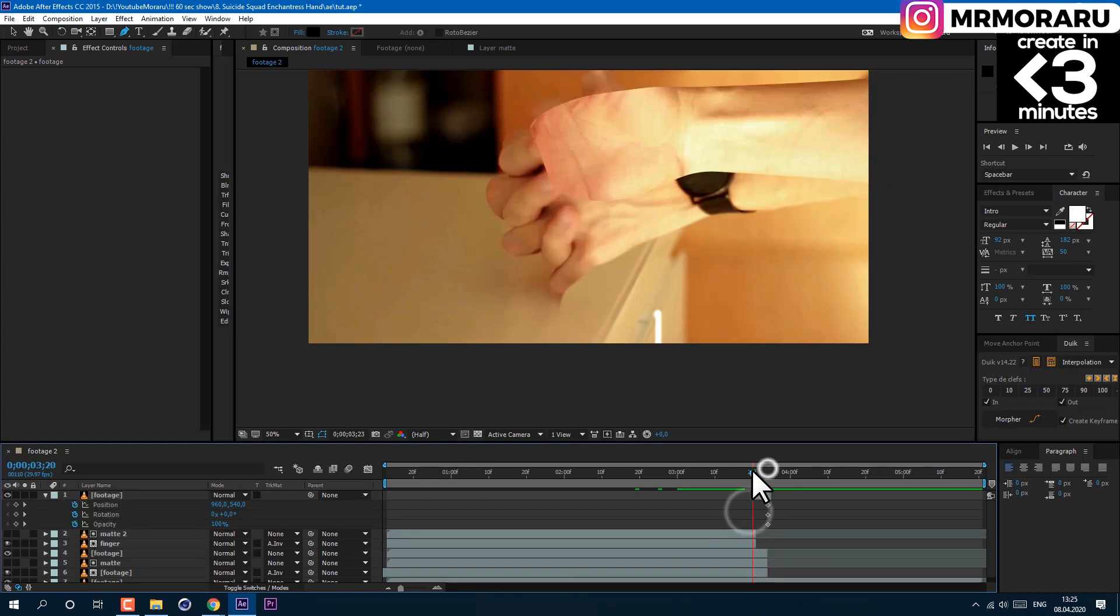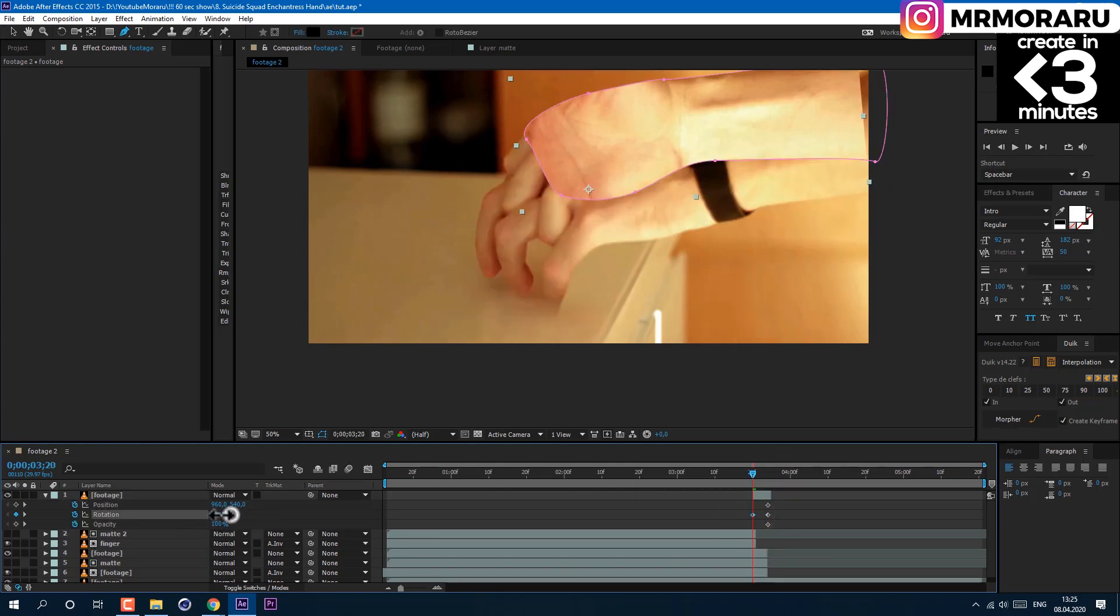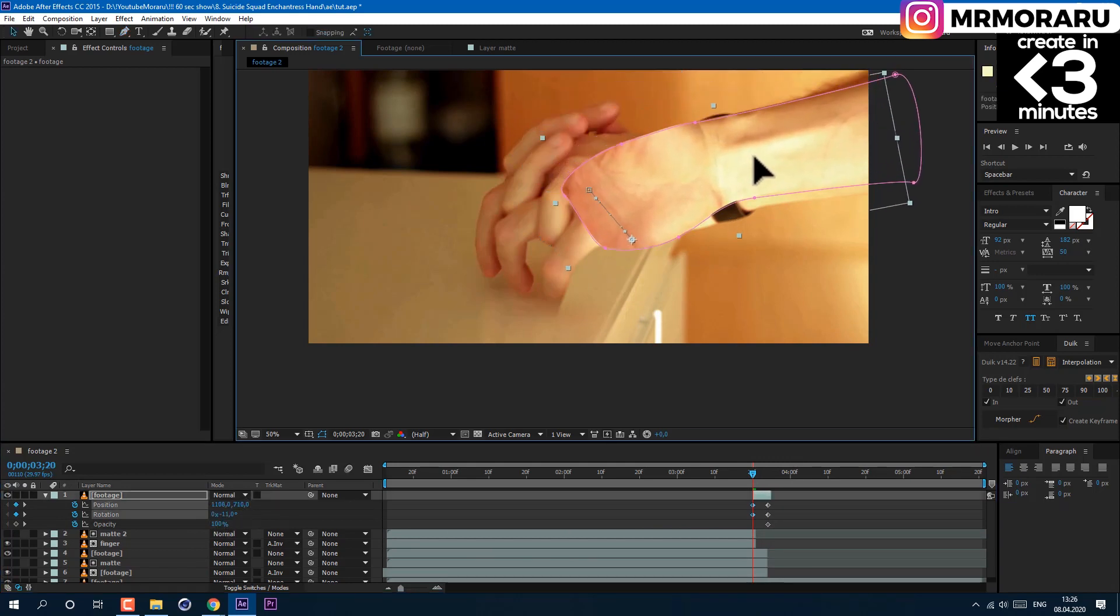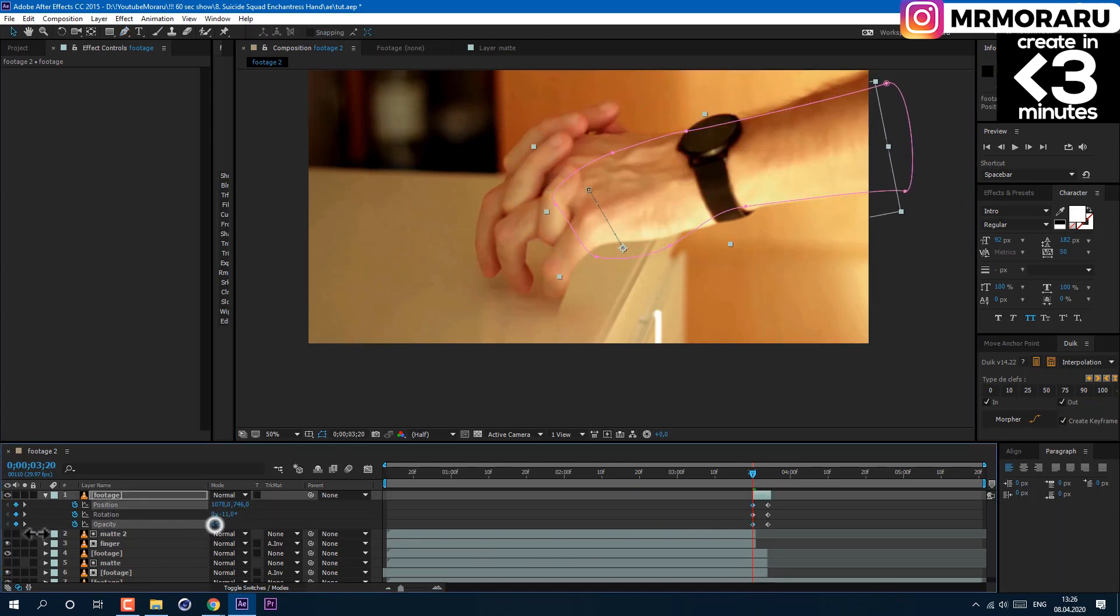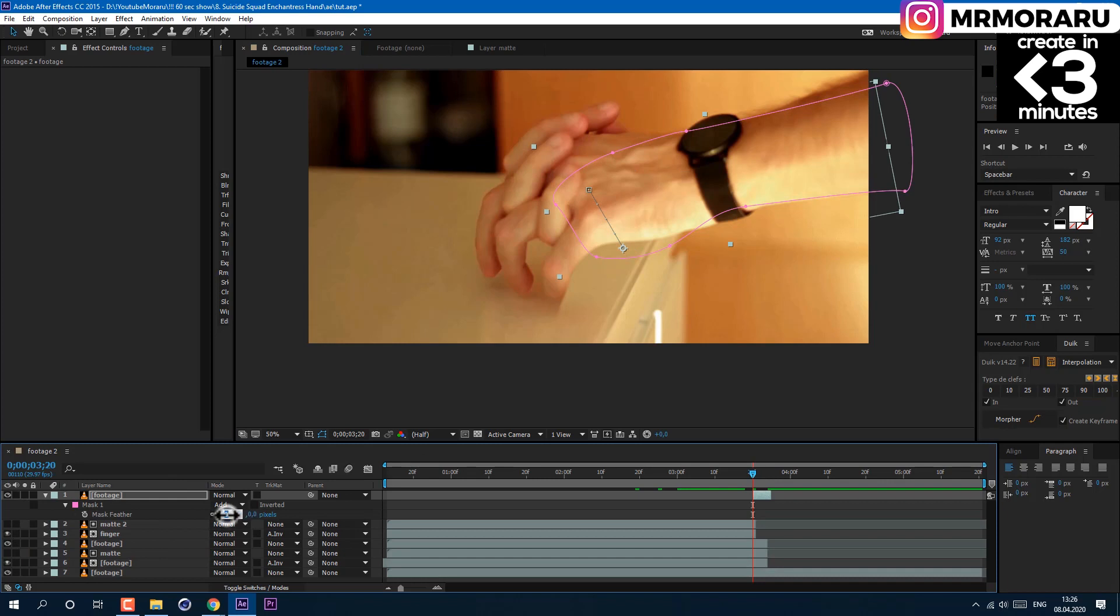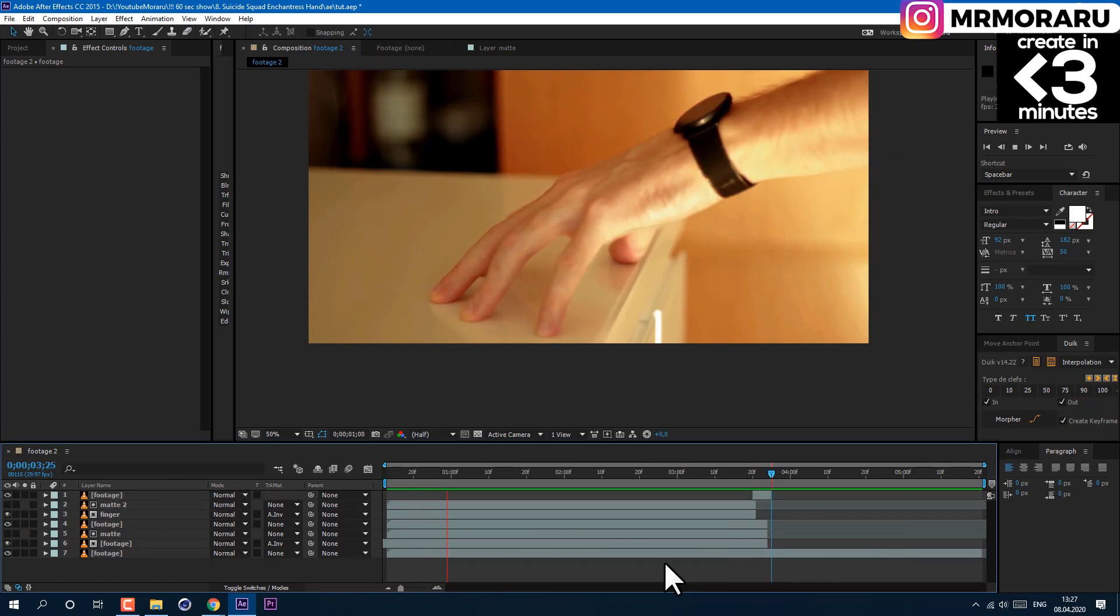At the first frame, rotate it a bit and change the position to match our hands. Also change the opacity to zero. Then press F on the keyboard to change the feather to a high value like 150 to make a soft edge.